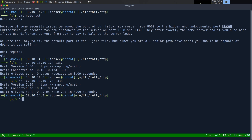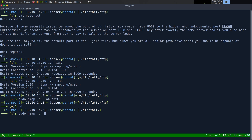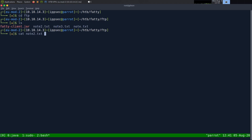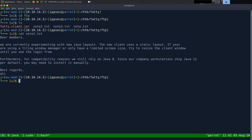I'm going to do a full port scan with nmap — sudo nmap dash p dash, oA nmap/fatty-all-ports 10.10.10.174. Then let's look at note two — experimenting with new Java layouts, new client user static layout. If you use a tiling window manager such as i3, make sure your resolution is max so you can see things. Also they rely on Java version 8, so if you're using version 11 it probably won't work. I'm getting flashbacks of Cisco's ASDM software because it also had this weird Java requirement that only ran on old versions.